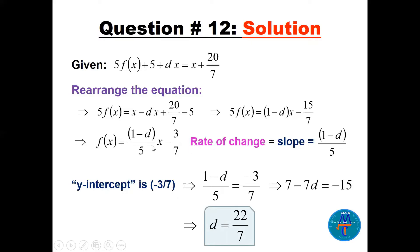The slope is the coefficient of x after you solve for y — and remember f(x) is always y. The rate of change is the slope, which is the coefficient of x after solving for y. If we put x equal 0, the y-intercept is minus 3/7. So we set (1 minus d)/5 equal to minus 3/7, cross multiply: 7 minus 7d equals minus 15, and d equals 22/7.